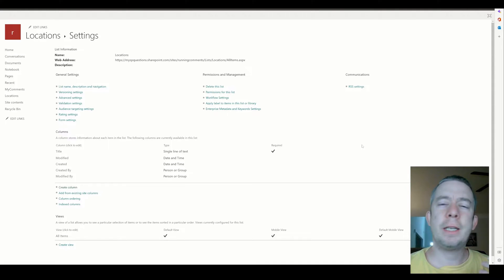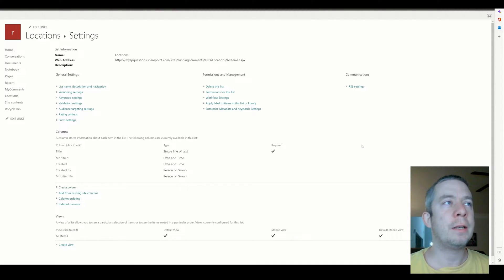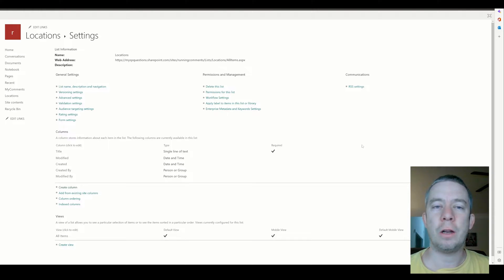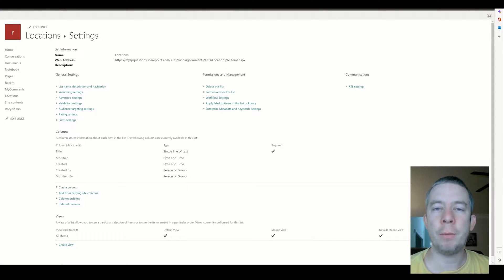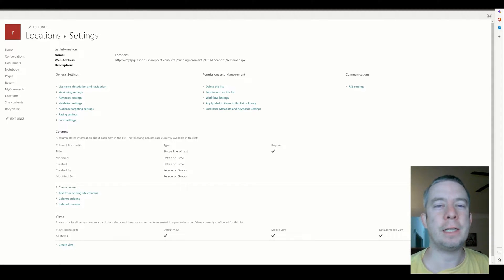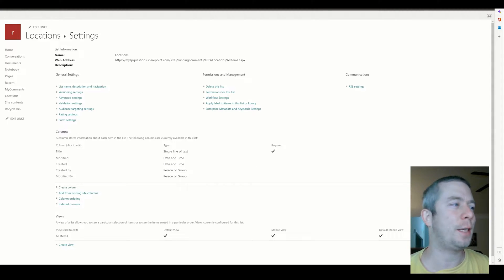Today I want to touch on Power Automate. I've seen a lot of people struggle with this issue, so I want to touch on the action in Power Automate: append to string variable. I've seen this drive people crazy, so let's show you what I'm talking about and tell you how to fix this.